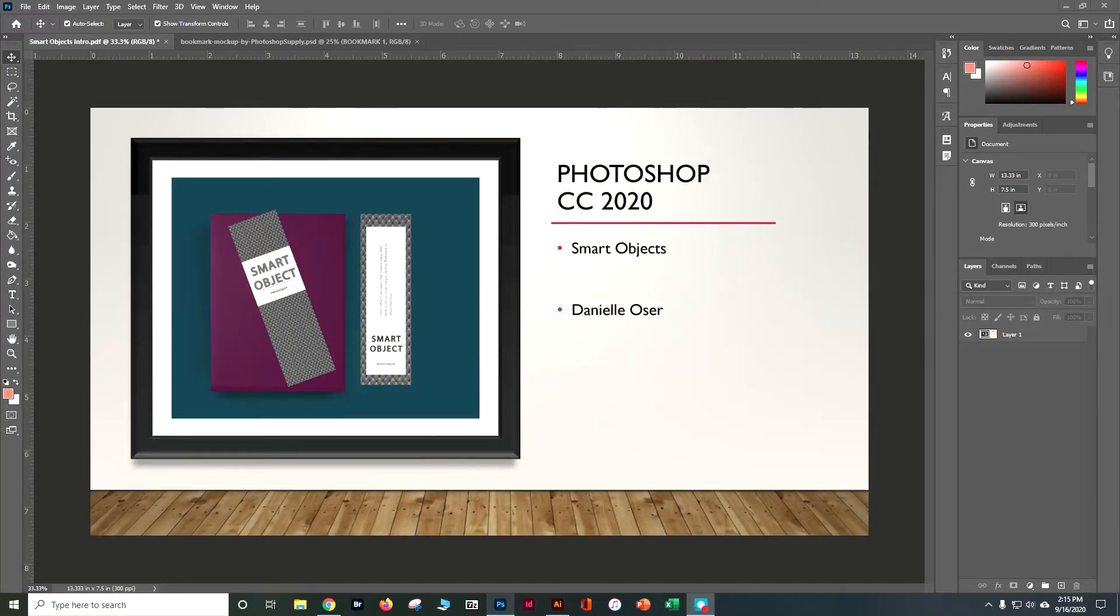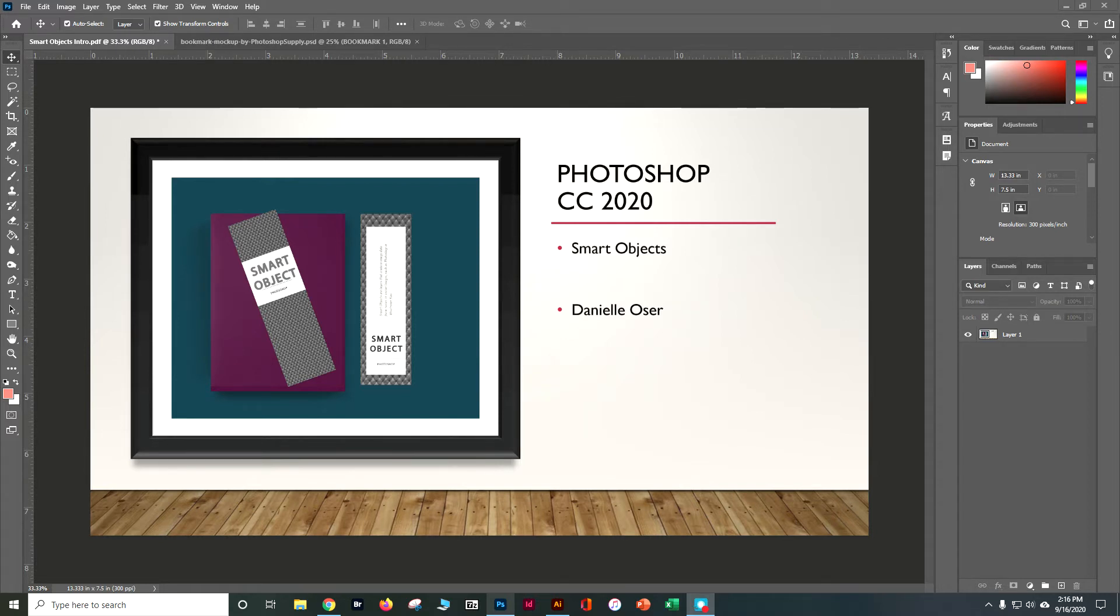In this tutorial we're going to use Photoshop CC 2020 to manipulate smart objects and create photo mockups that are very realistic and make it easy for you to create some really cool product ads and other things like that.